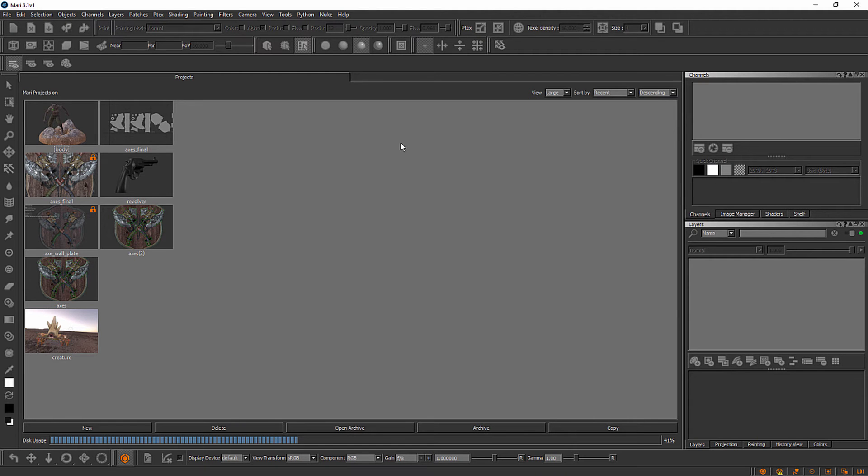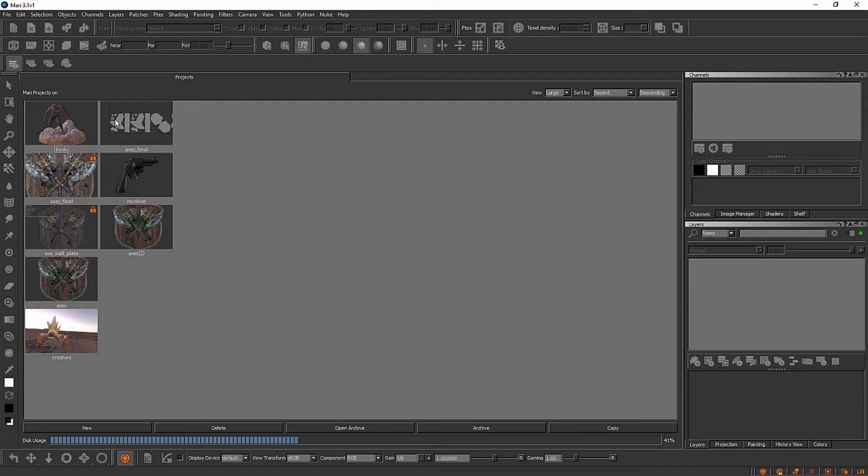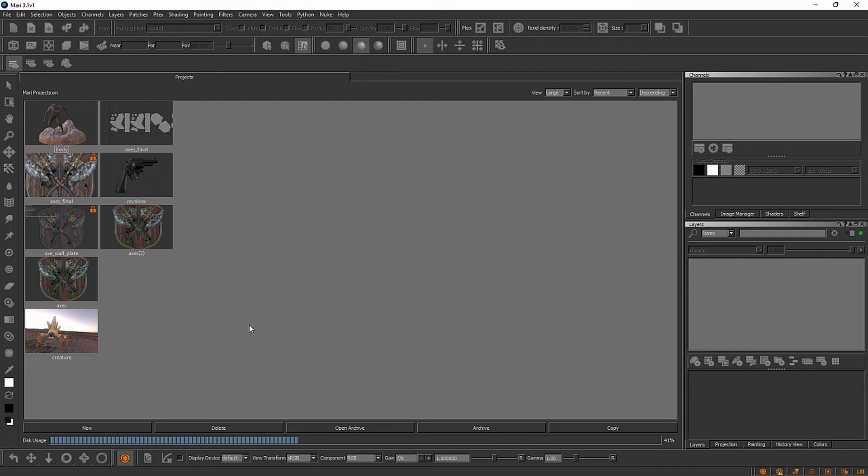If this is your first time launching Mari you're probably looking at a screen very similar to the one that I have here. I do have several small image previews here that likely you do not have on your machine. These are called projects and these are all previous projects that I've been working on inside my copy of Mari.